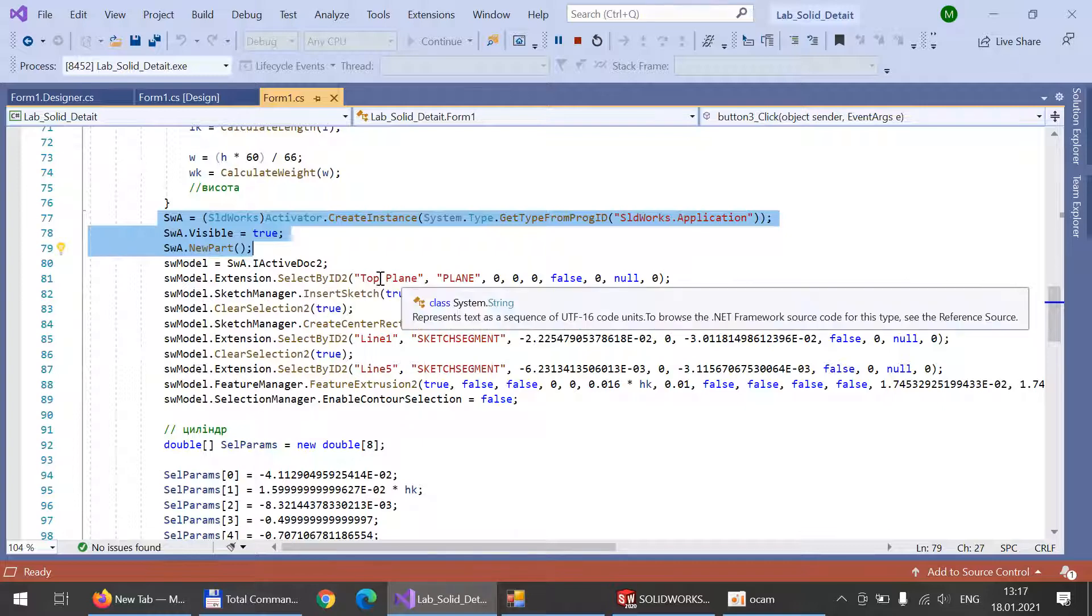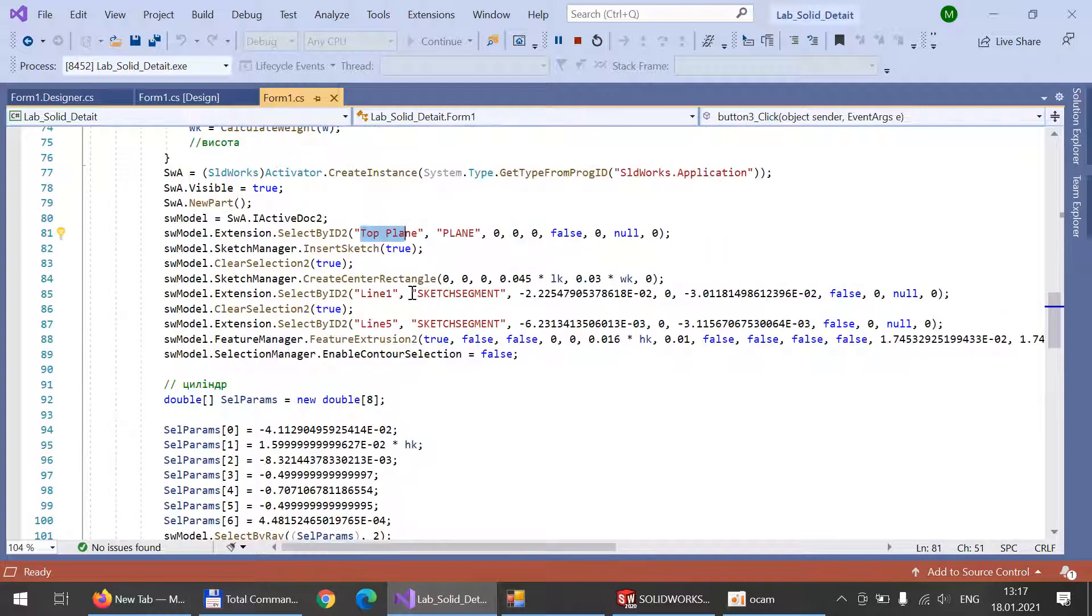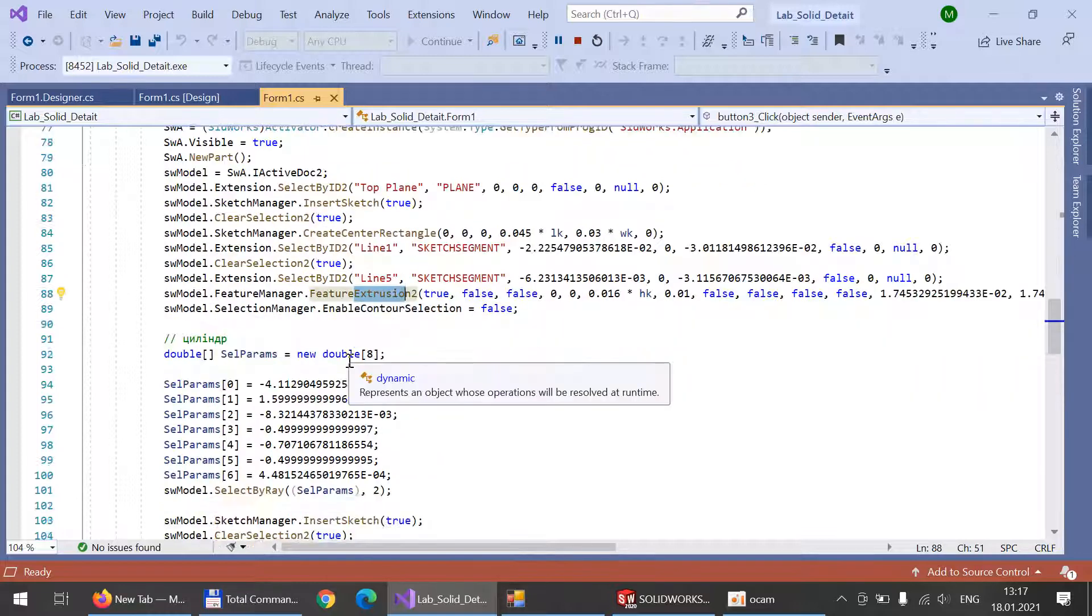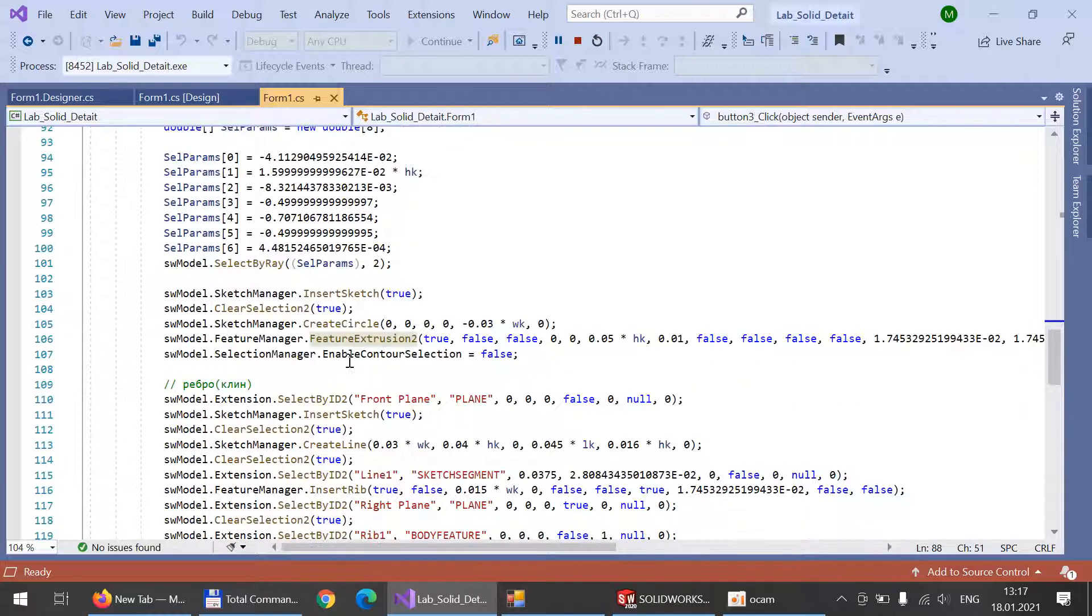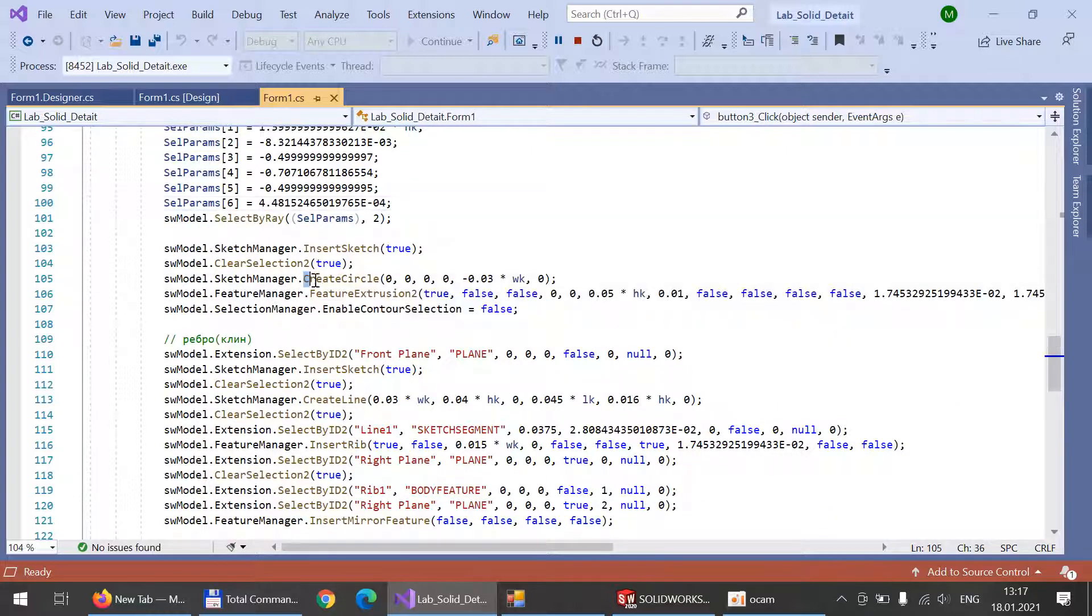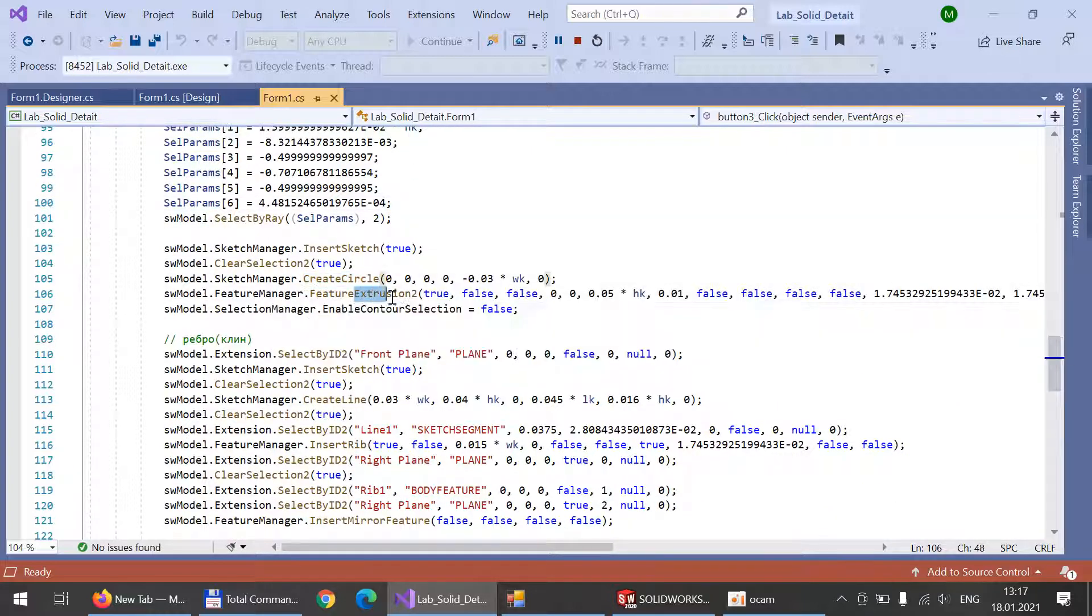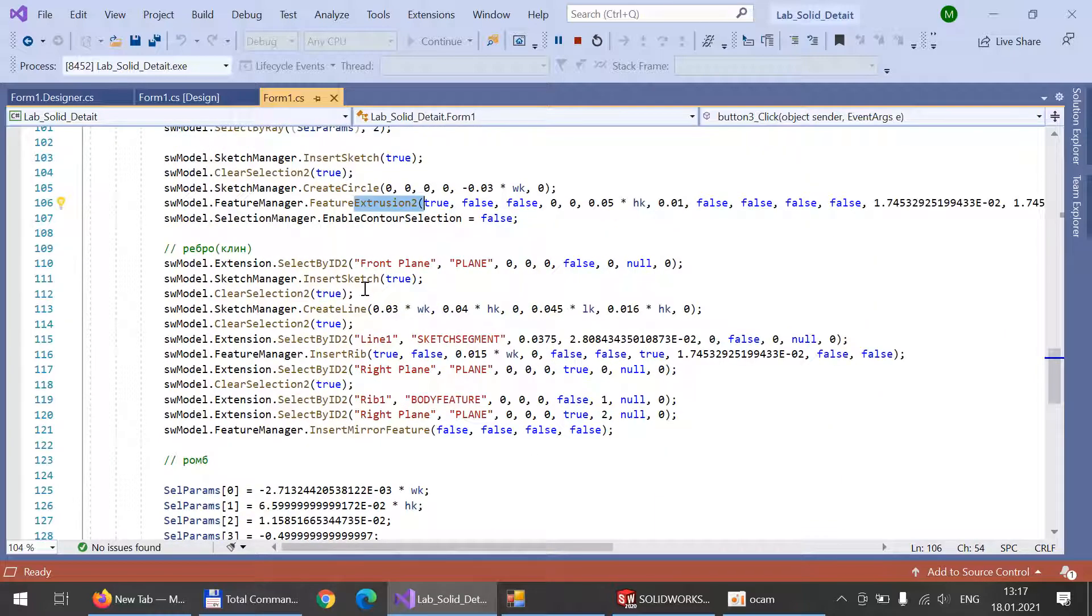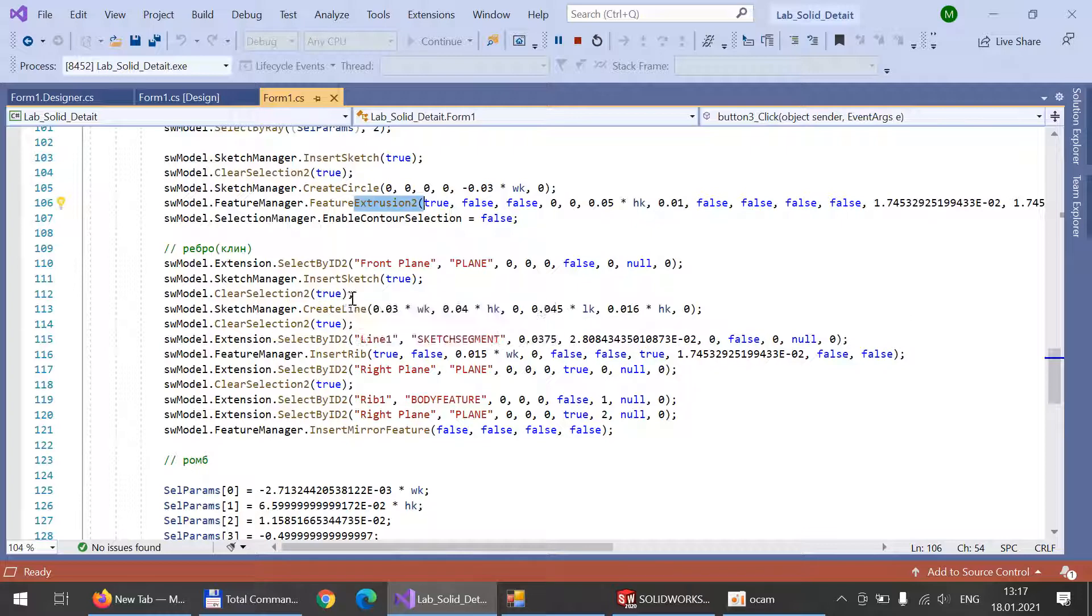We select the top plane and create center rectangle. Then we do the next part. We took these parameters from macros in SolidWorks, and again we create a circle and do extrusion.